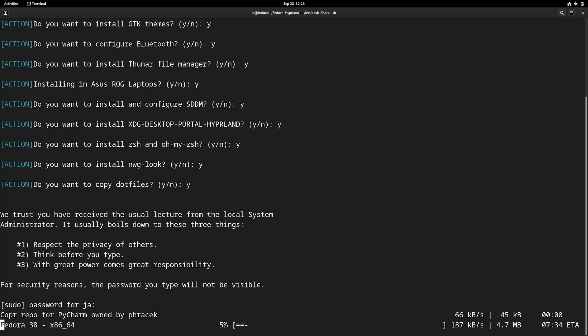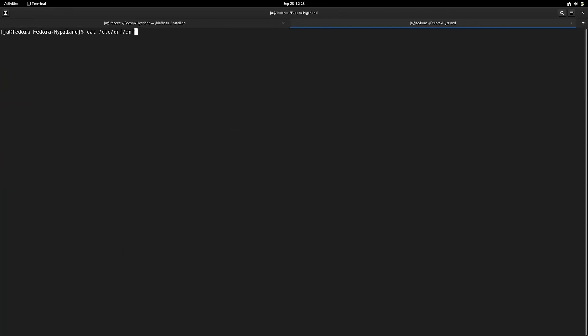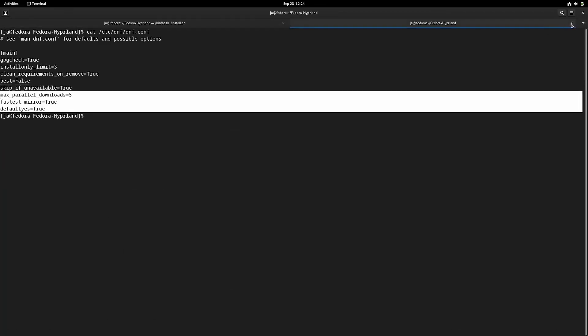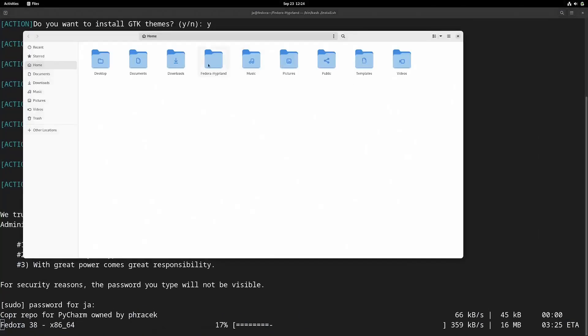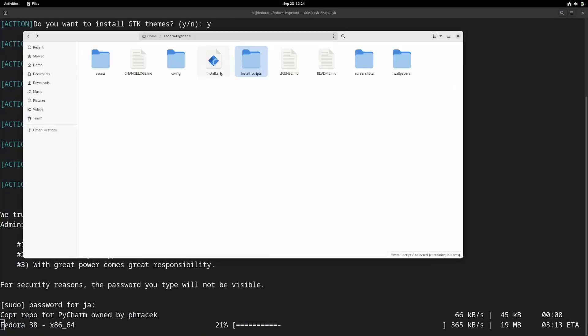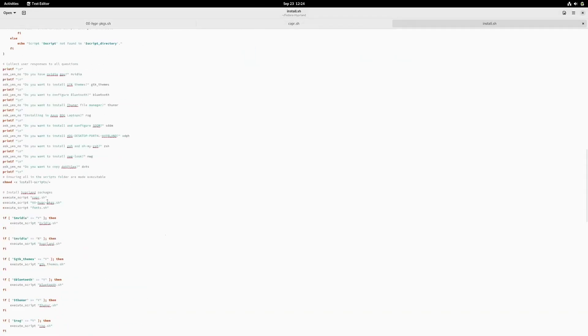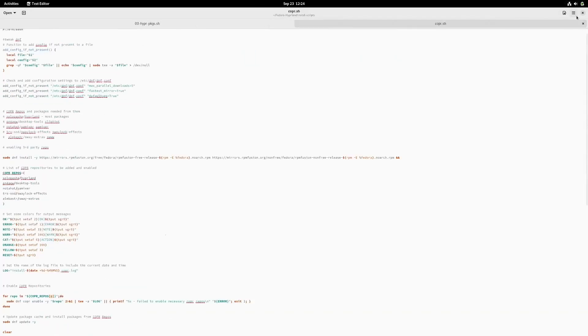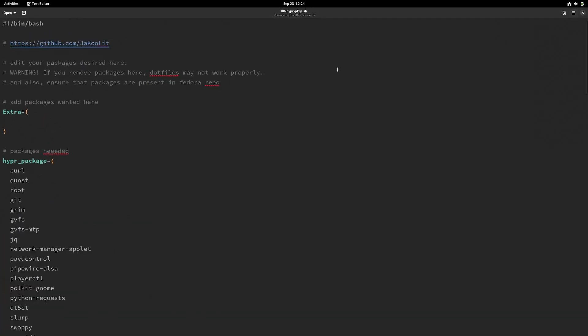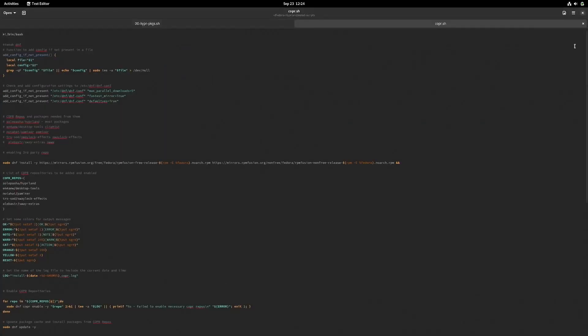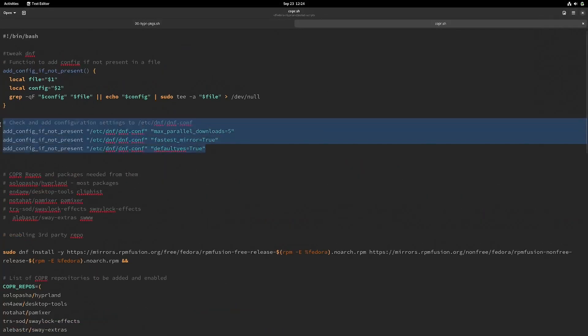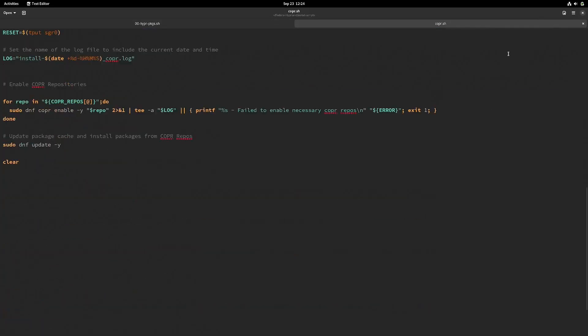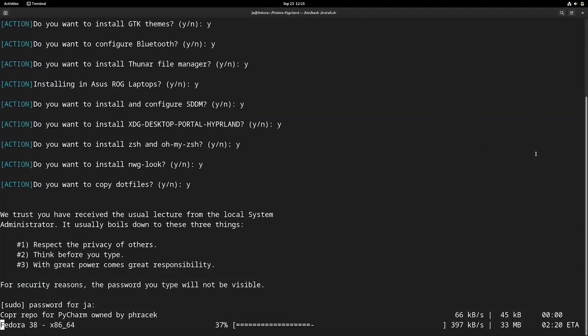I'd also like to mention nwg-look. Nwg-look is like LXAppearance. Unfortunately there's no Copr, or nobody has compiled this pre-built, so we have to compile it from scratch. It's going to download all the dependencies and from my test it's going to take a long time, so that's why I make it separate to install this.